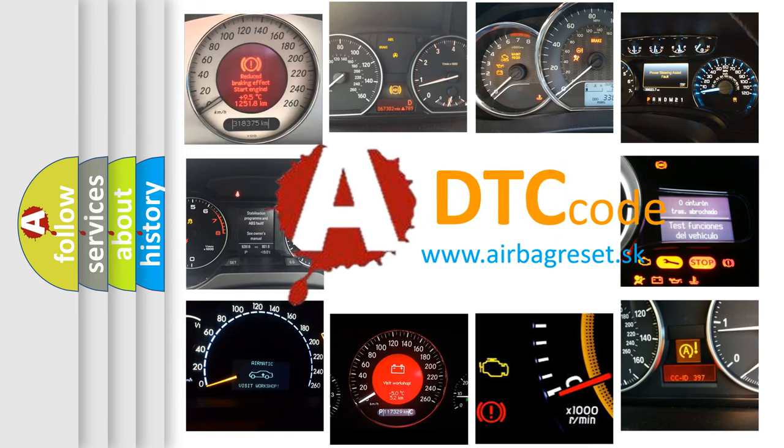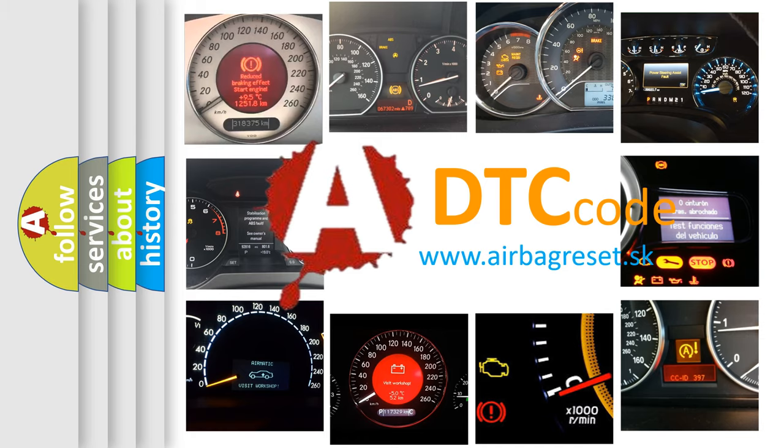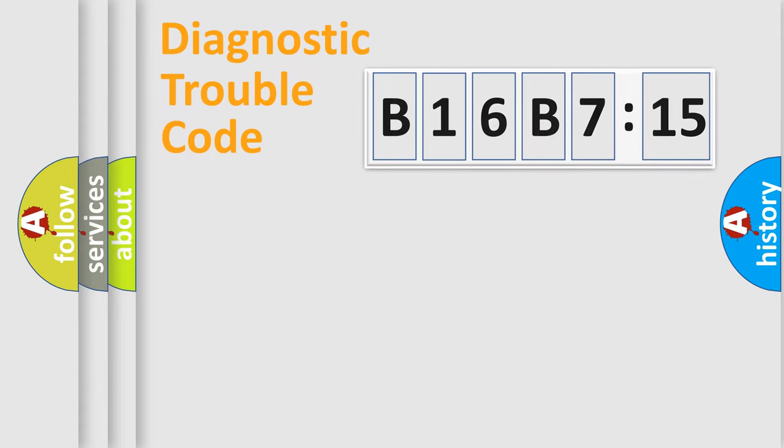What does B16B715 mean, or how to correct this fault? Today we will find answers to these questions together. Let's do this.